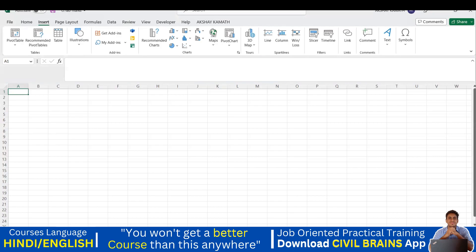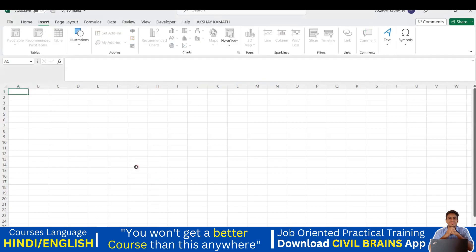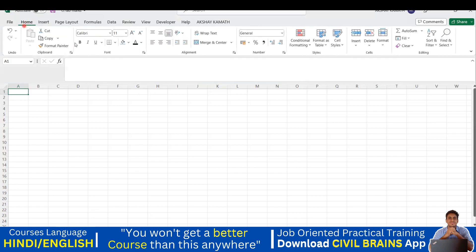If you want to add one more sheet, click the plus again — it will say Sheet Two. Right-click on it, go to Rename, and write 'Practice Sheet 02', then press Enter. Now I'll go to Practice Sheet 1 and make use of the Home options like bold, italic, underline, and others.